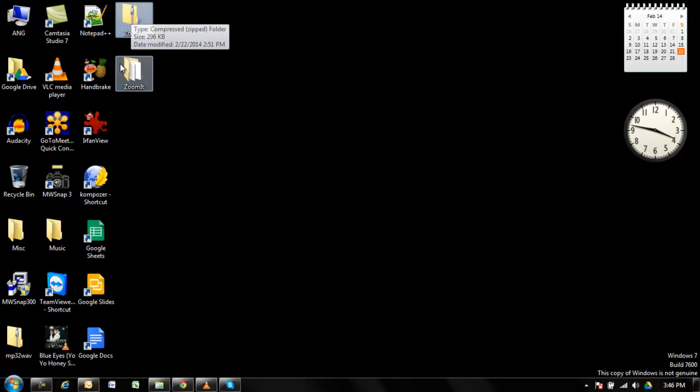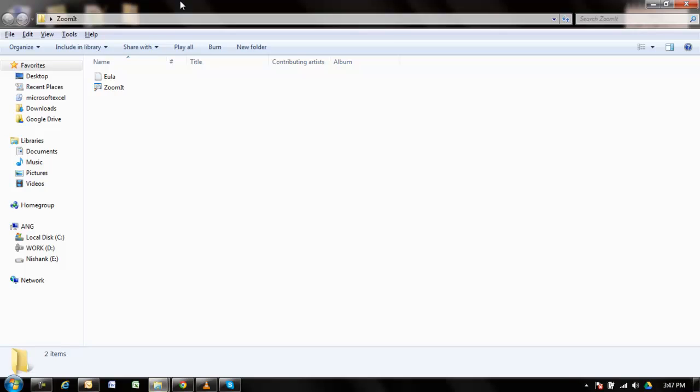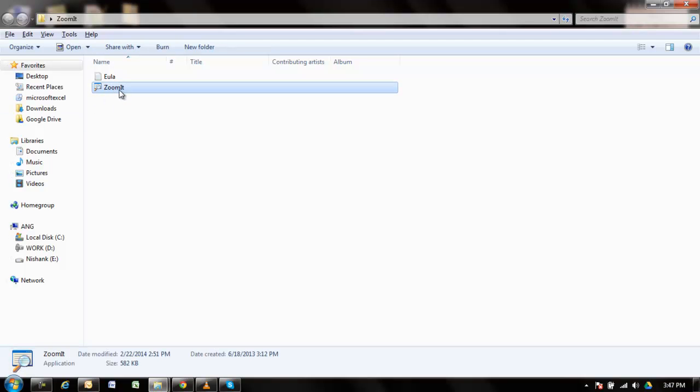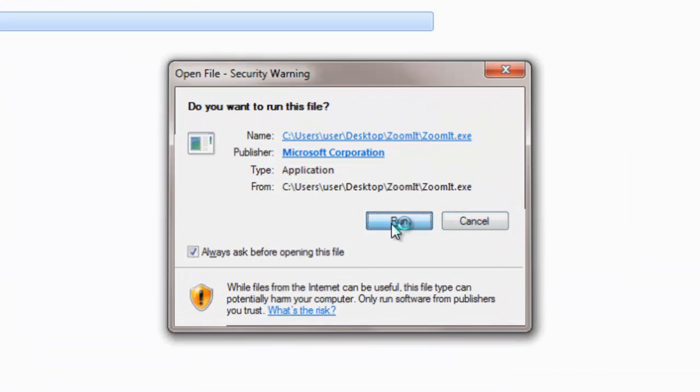The application will be in a zipped folder, and you need to unzip it before using it. I've already unzipped it. Go to the folder, double-click on the application, and then click run.